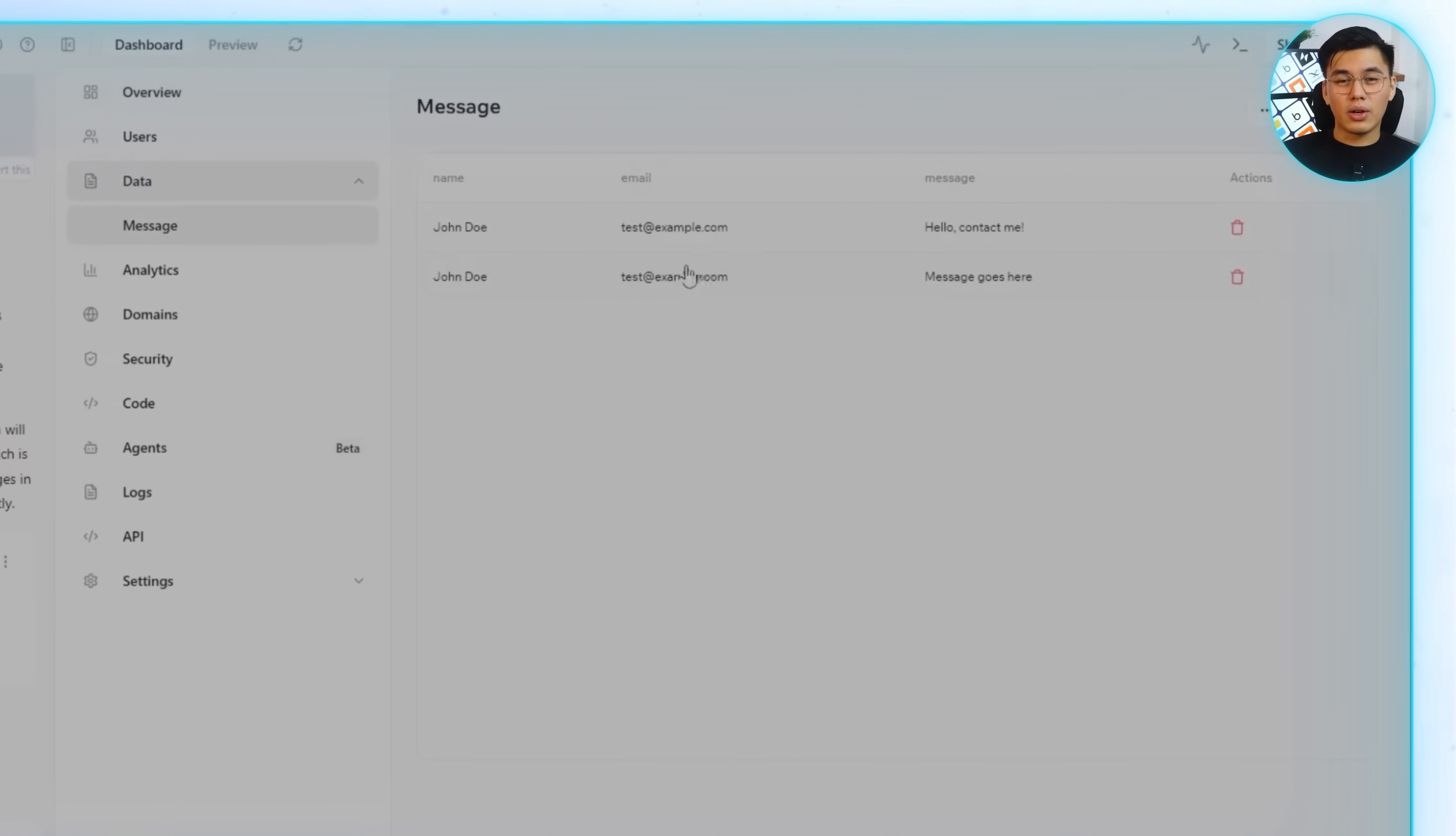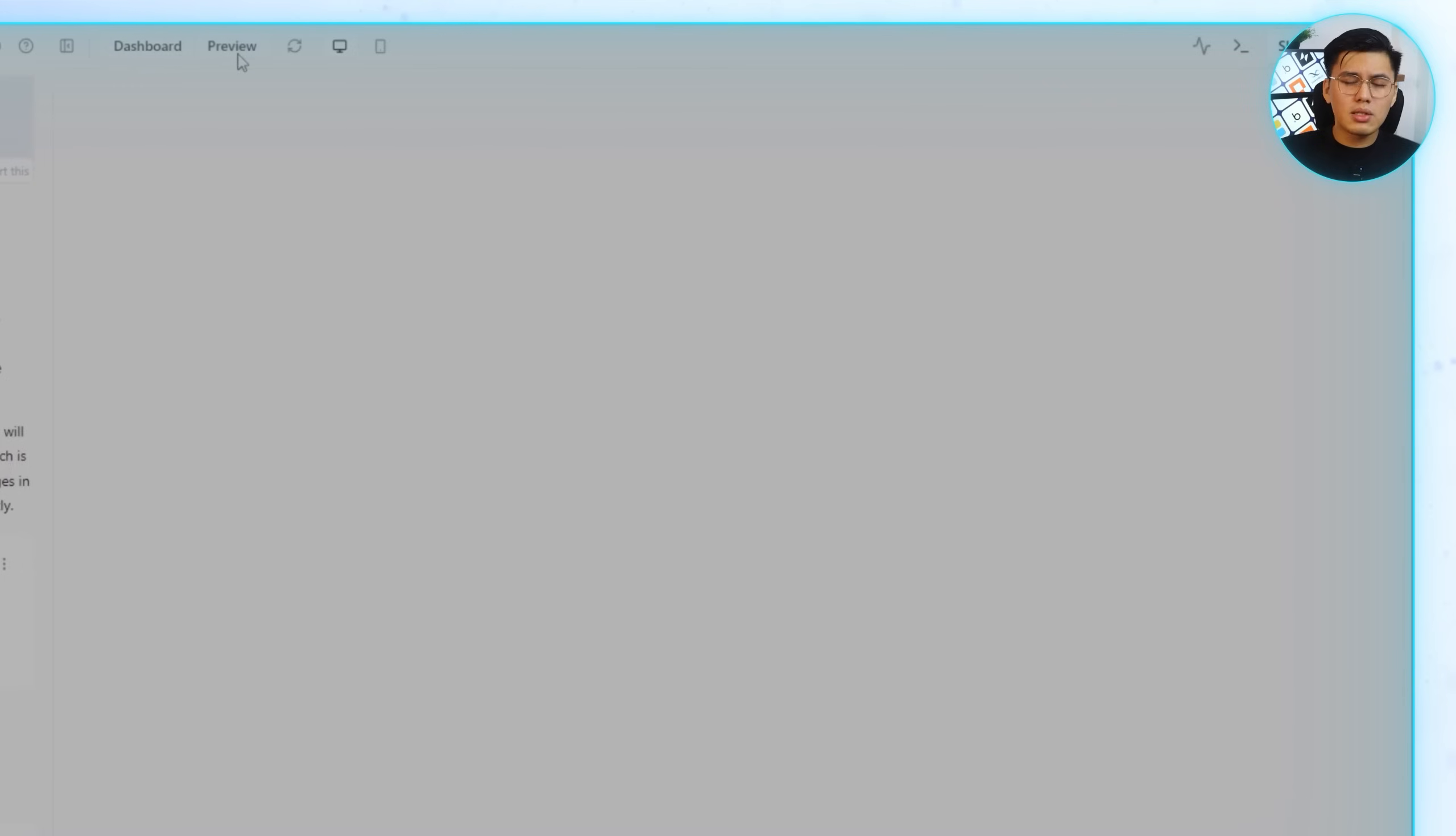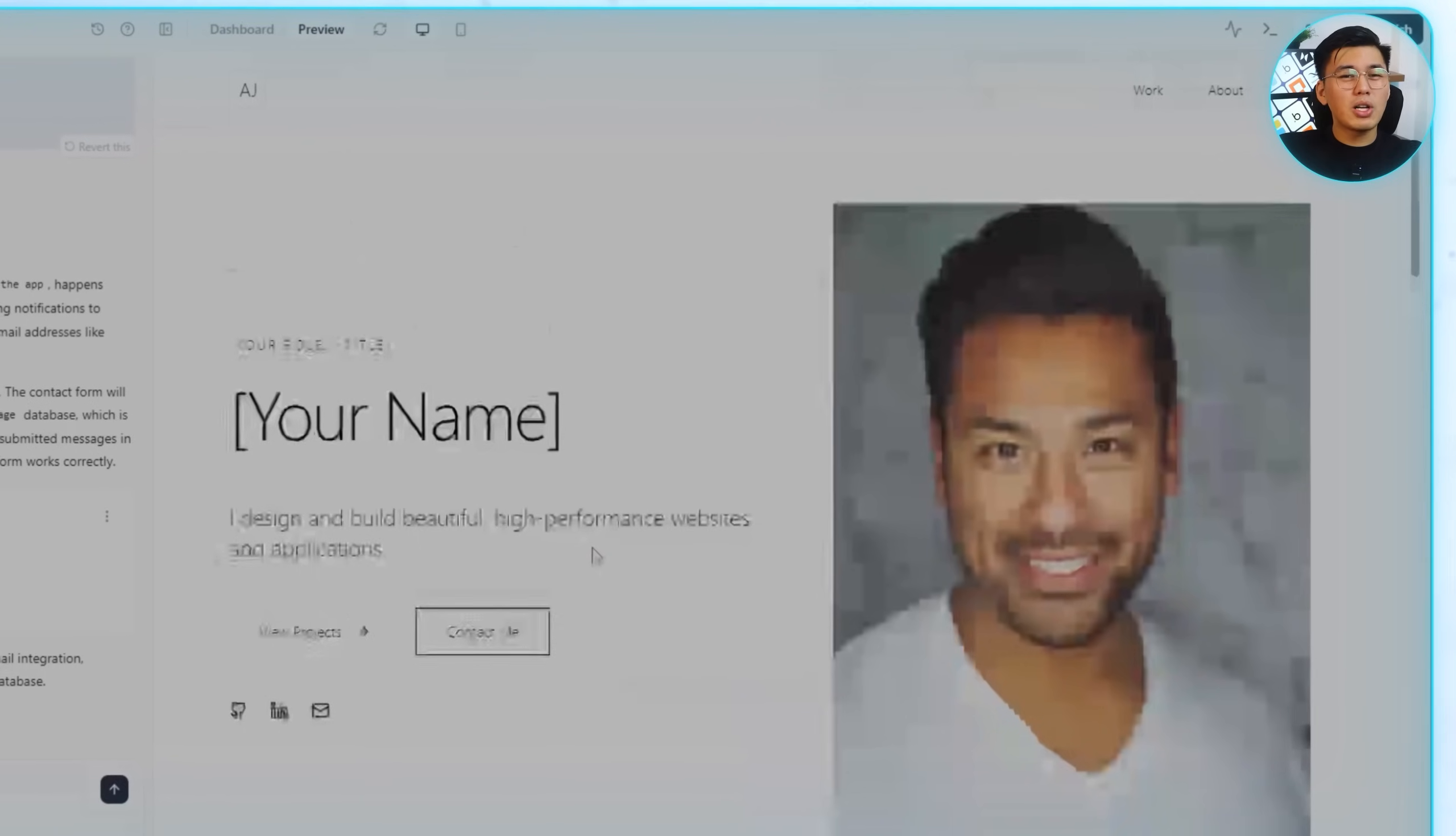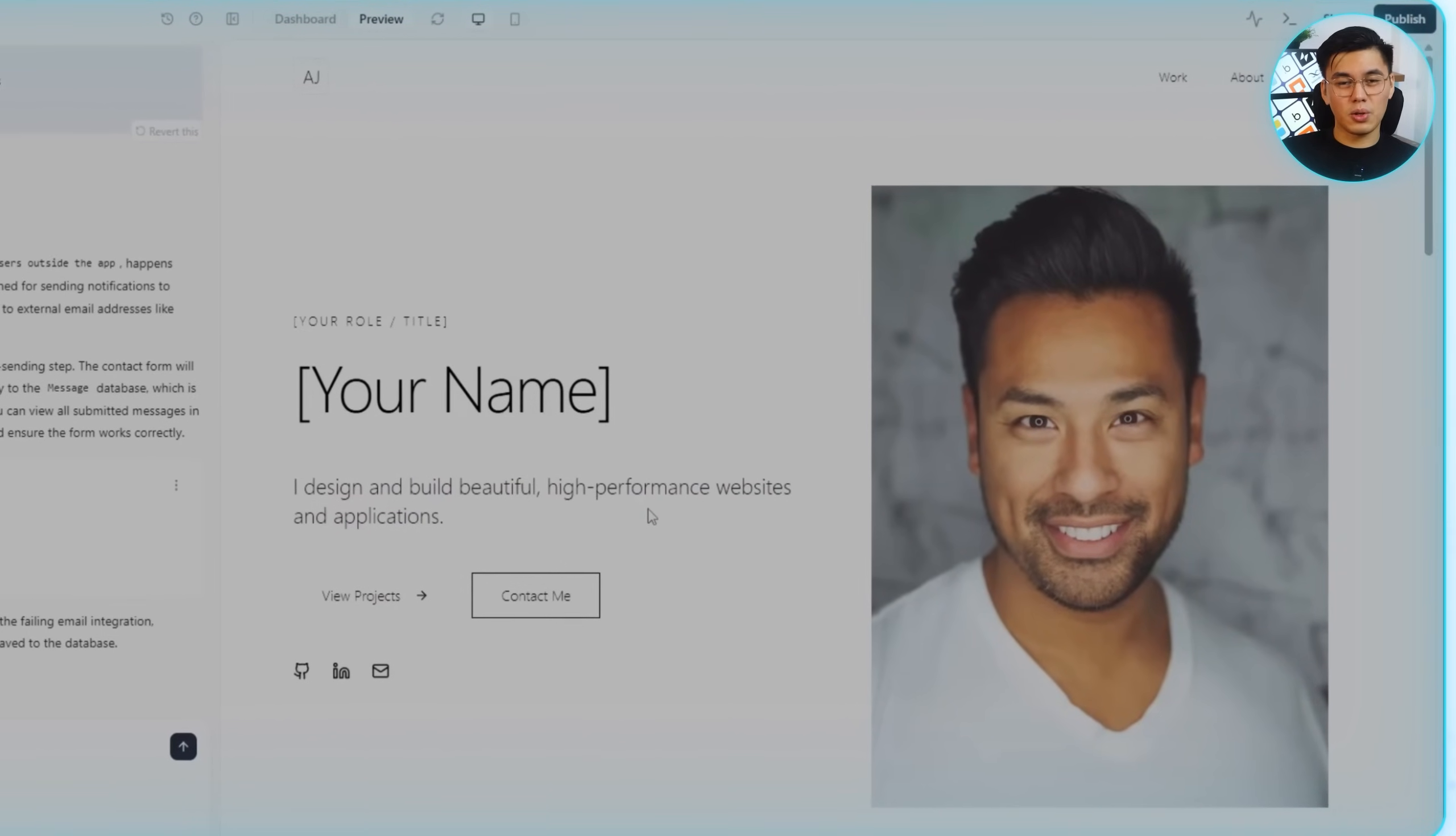Having a working contact form built in saves a ton of time. No third-party plugins, no manual database setup. It's just ready to go, and it makes the site much more practical as a professional portfolio.